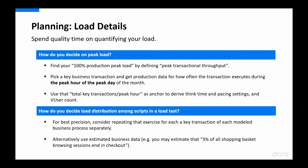Getting the load levels correct is important and the best data often comes from existing production data. Look at key business transactions — for example, a customer buying an item — and check how often those transactions are executed during the busiest hour of a month. That gives a good starting point for 100% peak transactions per second load and also provides a rough estimate for suitable think times and pacing. This exercise can also provide details on how to distribute the load among different scripts in a test.